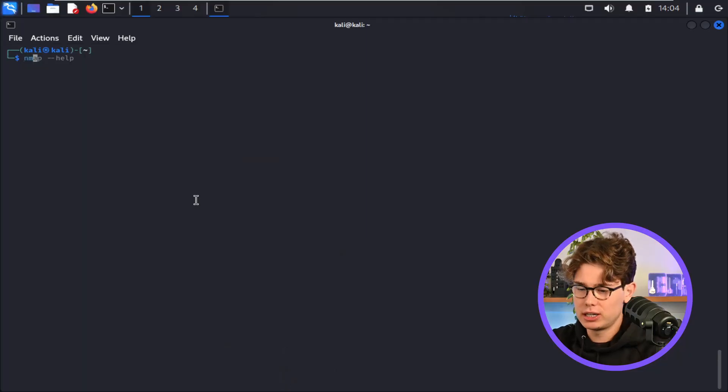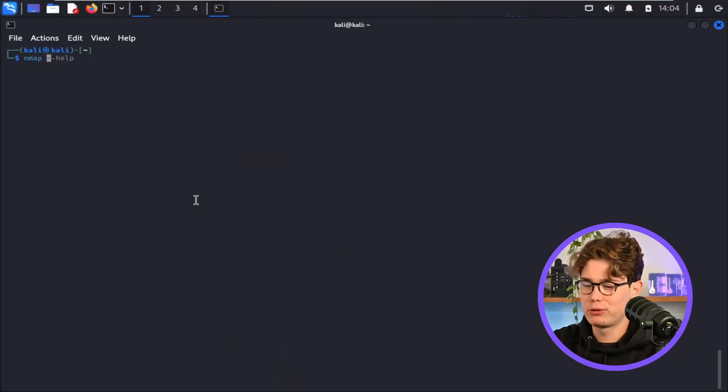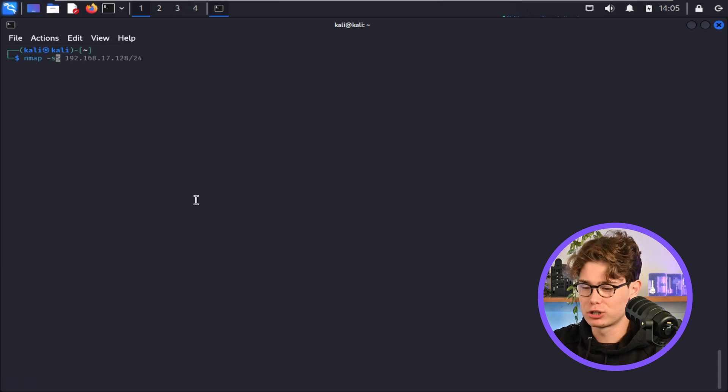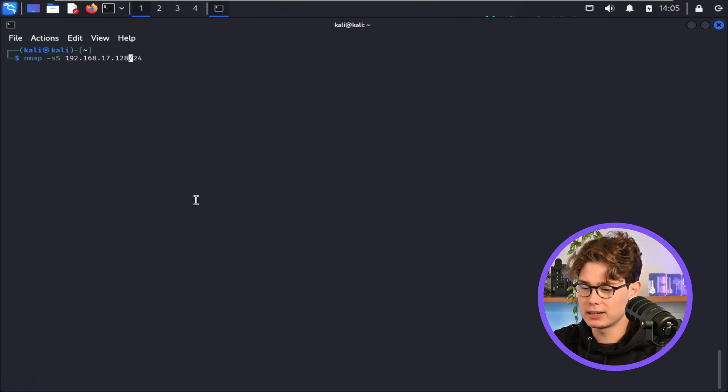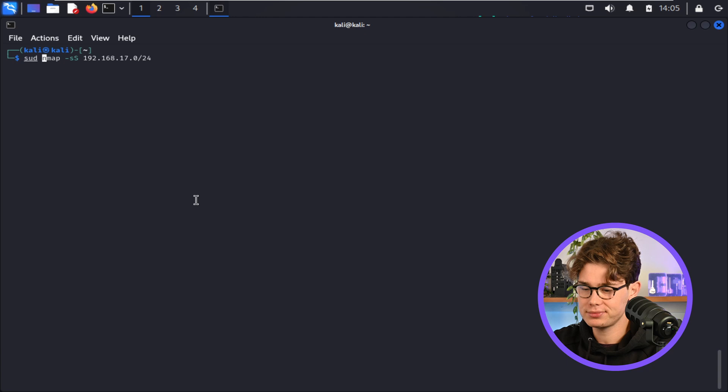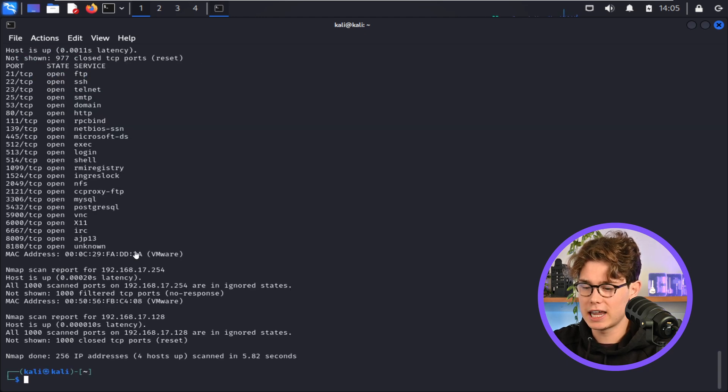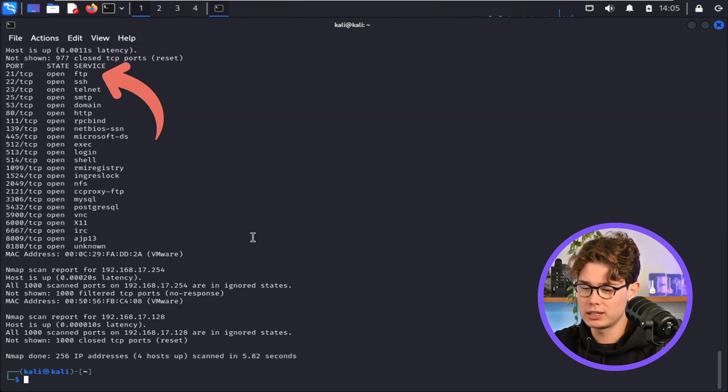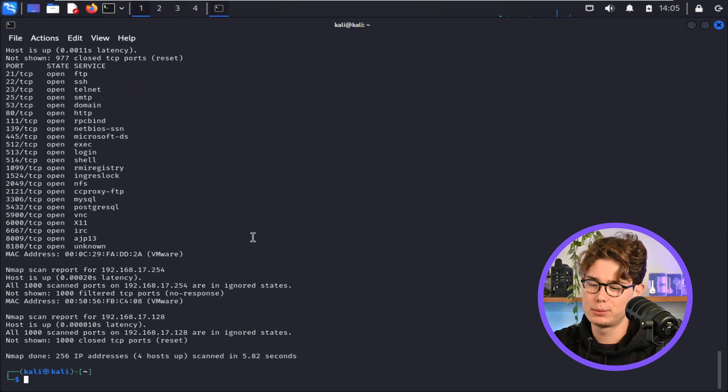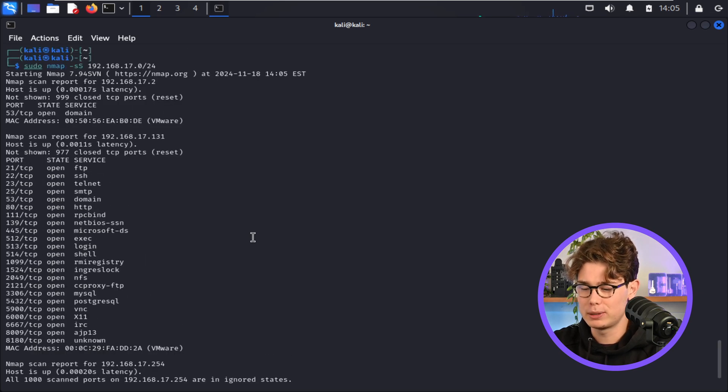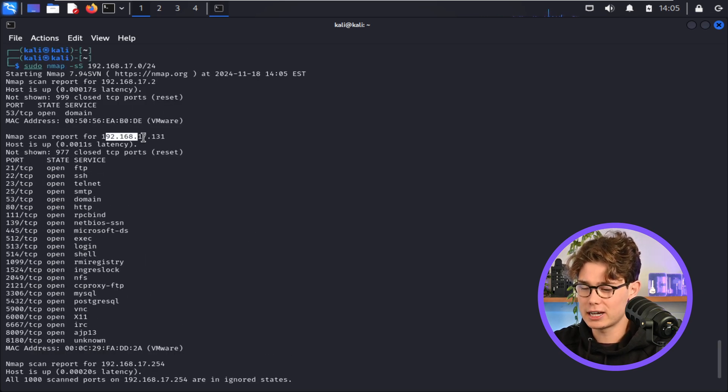Okay, so we need to run Nmap to find out what services are running. So I'm going to scan the whole subnet with the /24 subnet range, and that's going to run. And we see that FTP is open on port 21 and a lot of other ports, but we're just going to focus on FTP today. So I'm going to copy that IP address.